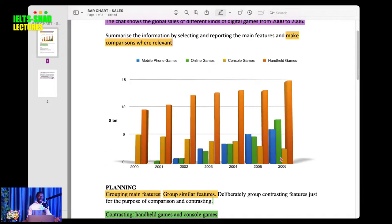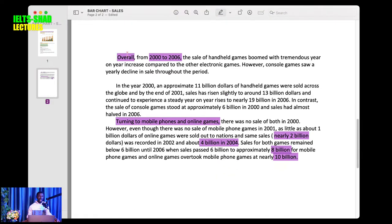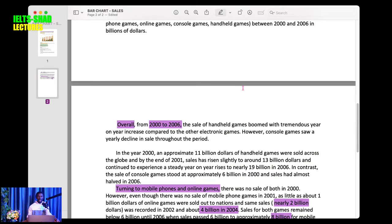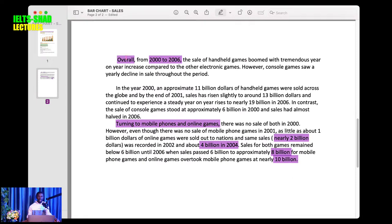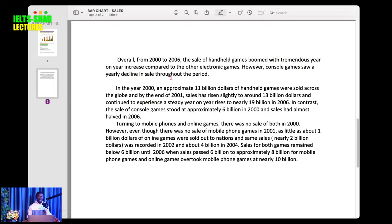In this bar chart, this is a dynamic graph that changes over time, so I use language of change. I make sure my tense was right — past tense, because 2000 to 2006 is in the past. If the graph is in the future, use future tense; if there's no period attached to it, use present tense. I also ensured that I made comparisons — using phrases like 'compared to' and 'however' for contrasting.